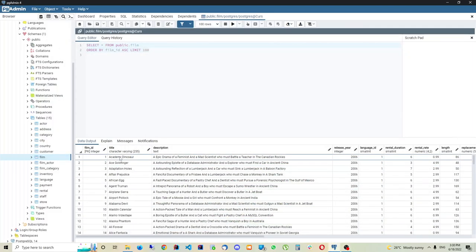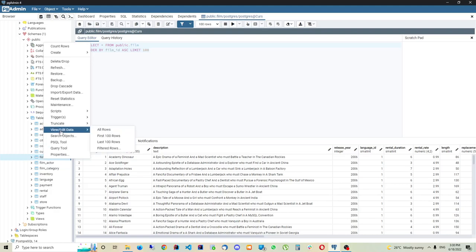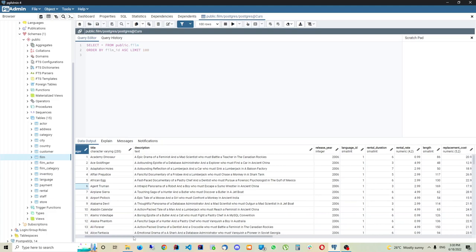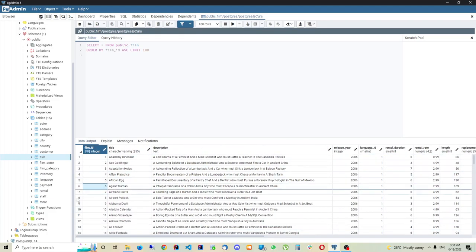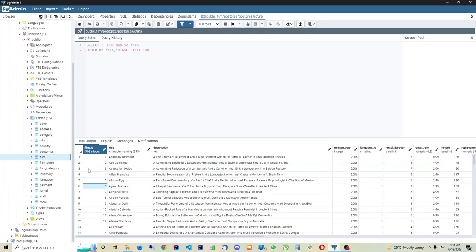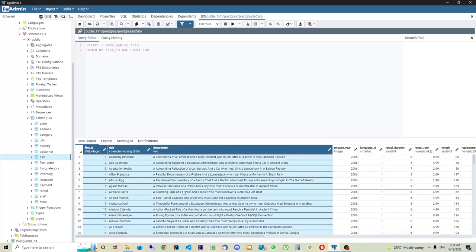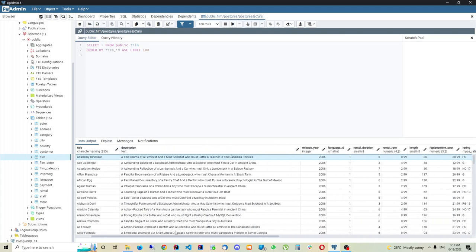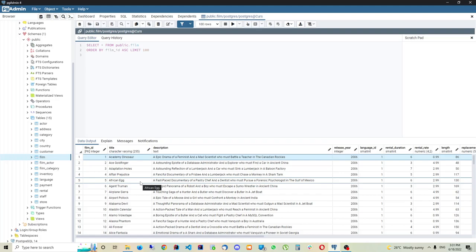When we click View/Edit Data > First 100 Rows, it runs a command that goes to our server and retrieves this data. What we see here is a table - a database table. A database table has two primary units: columns, which run vertically, and rows, which run horizontally. A single row is a single unit of data. Imagine the IMDB website - a single movie entry is one row.